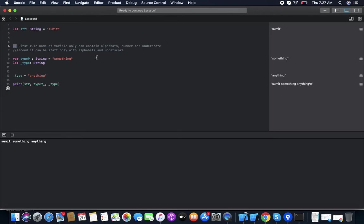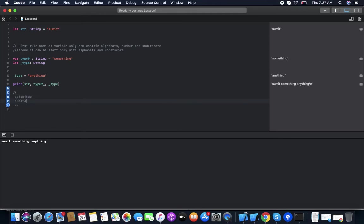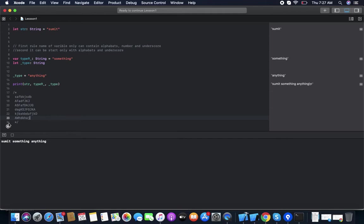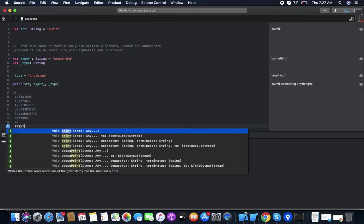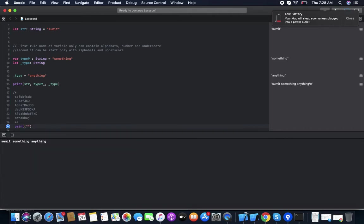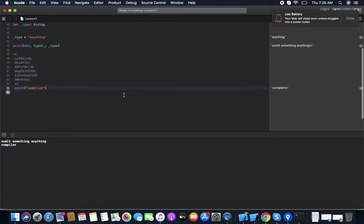For single-line comments use double slash (//). For multi-line comments, use slash-star (/*) to open and star-slash (*/) to close. The compiler skips everything in between. For example, if we comment out a print statement it won't compile that line anymore — you can see it skips it.